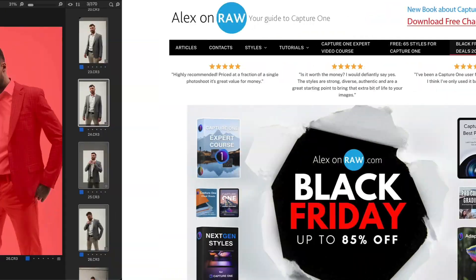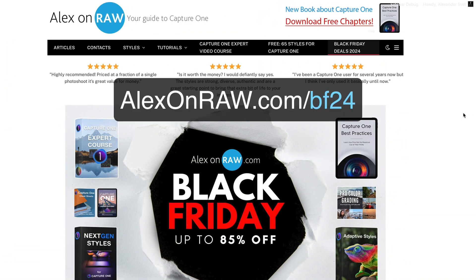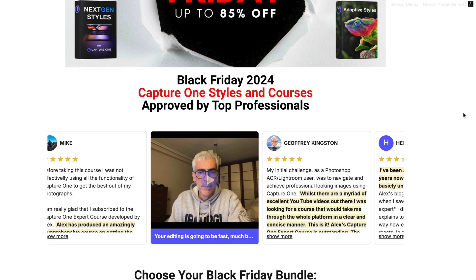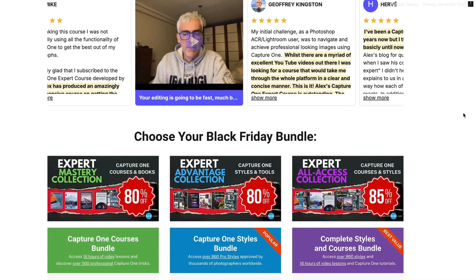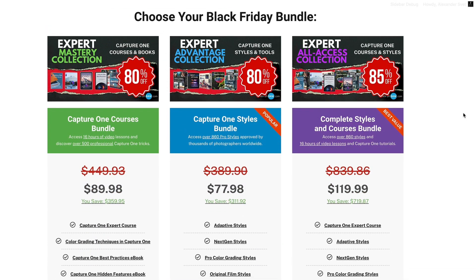But first, a quick announcement. We've dropped the prices on Black Friday at our store. This is your chance to get the best-selling Capture One styles, courses, and books at unbeatable discounts up to 85% off. This year, I've prepared three amazing Black Friday bundles.